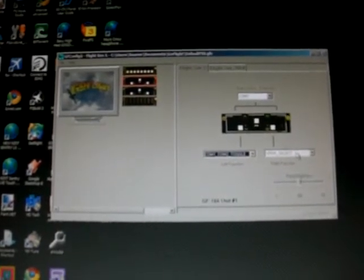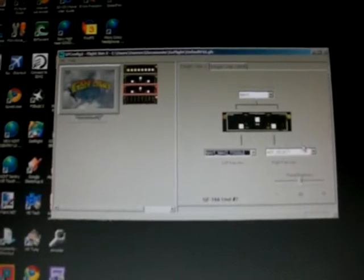COM-2 and Transponder select. And my second unit I use is a NAV-1, NAV-2 and ADF select.